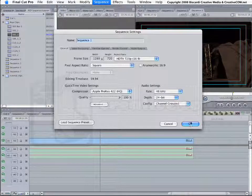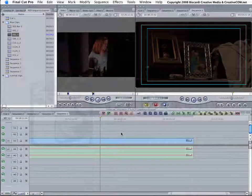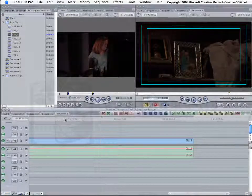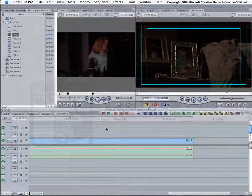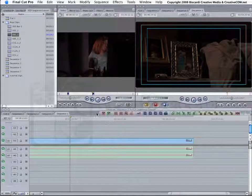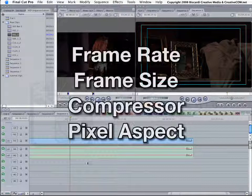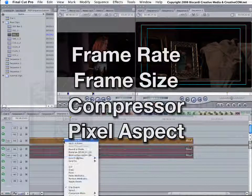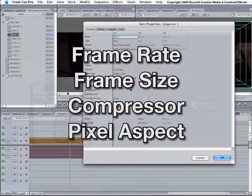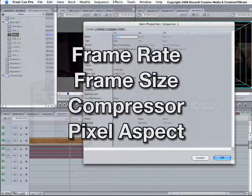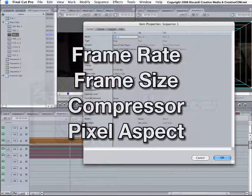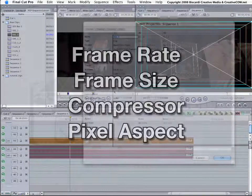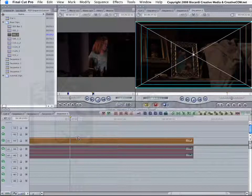So there you go, folks. That is what we mean when we ask you, does your clip match the sequence? And by that, we mean frame rate, frame size, and the compressor. All three of those must match exactly. Oh, and hey, don't forget the pixel aspect ratio too. Or you will have to render each and every clip that's in your timeline.